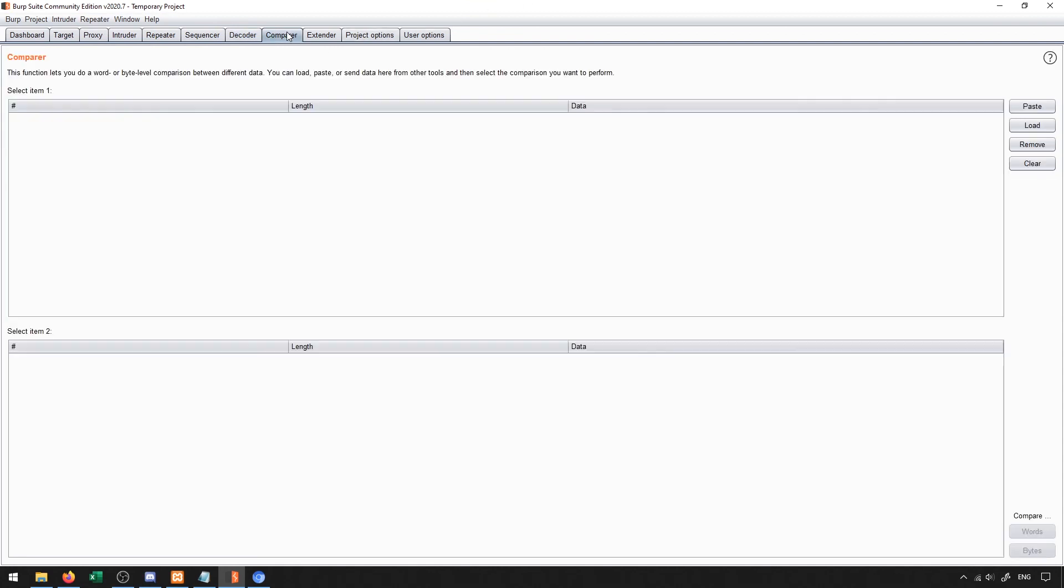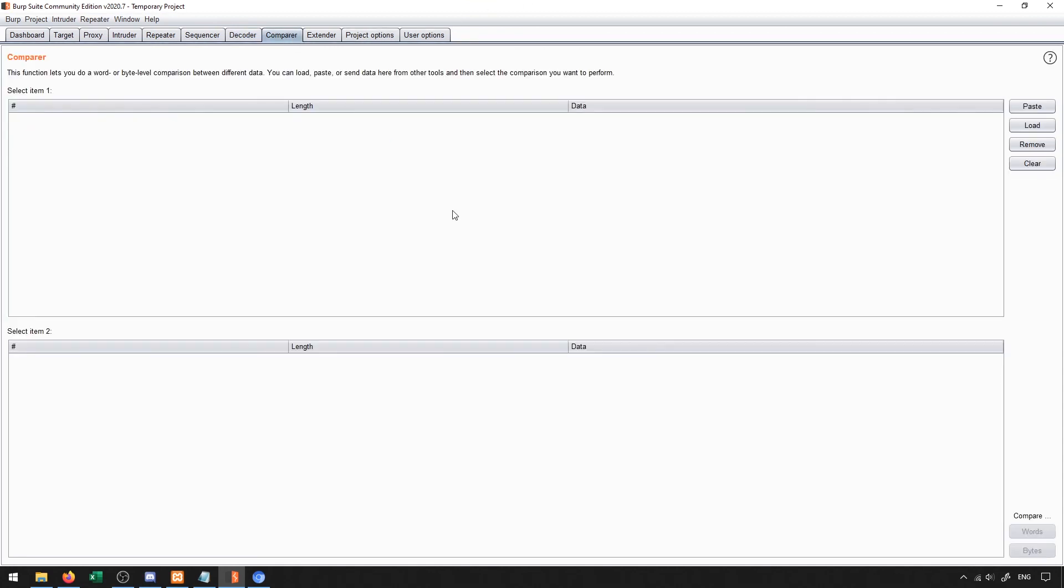And then the last thing I'll talk about here is the comparer. The comparer allows us to do word or byte level comparisons between different data. So it allows us to check to see if two things are the same or if two things are different. Oftentimes data in packets ends up being very large and get like 1000 length or 2000 length.